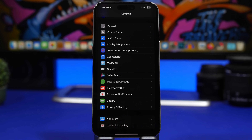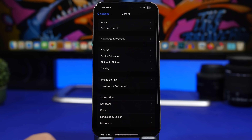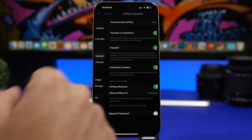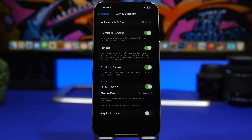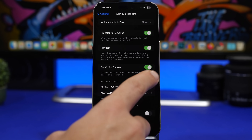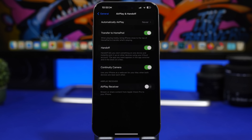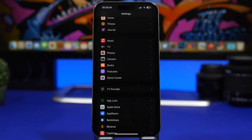With iOS 17.2, Apple has added some features for the Apple Vision Pro. Go to General and under AirPlay and Handoff you'll find AirPlay Receiver, which basically turns your iPhone into an AirPlay receiver for your Apple Vision Pro headset. Since those are not on sale yet and most people won't have one, I would suggest you go ahead and turn this off from the AirPlay and Handoff settings.